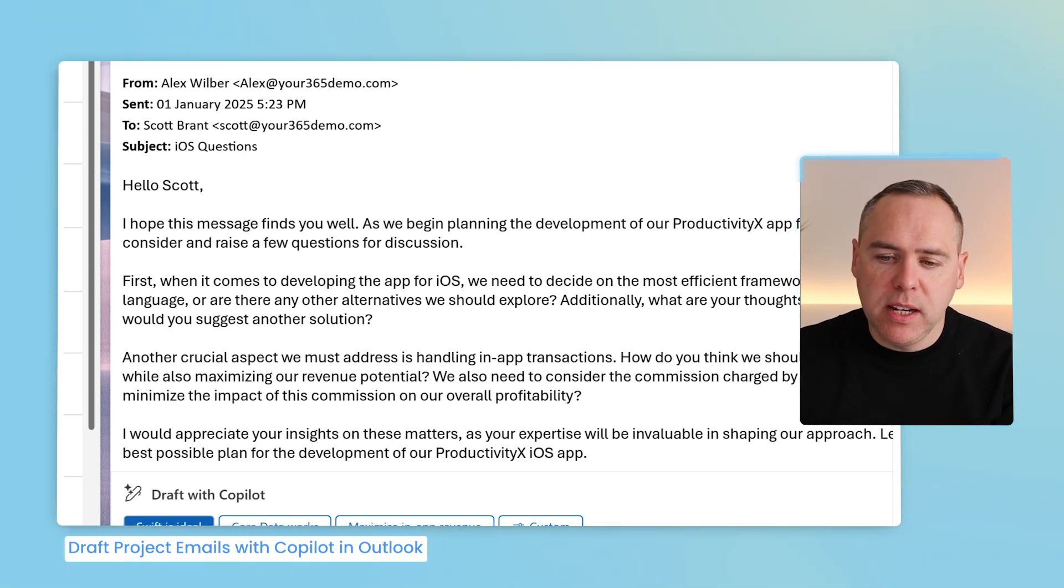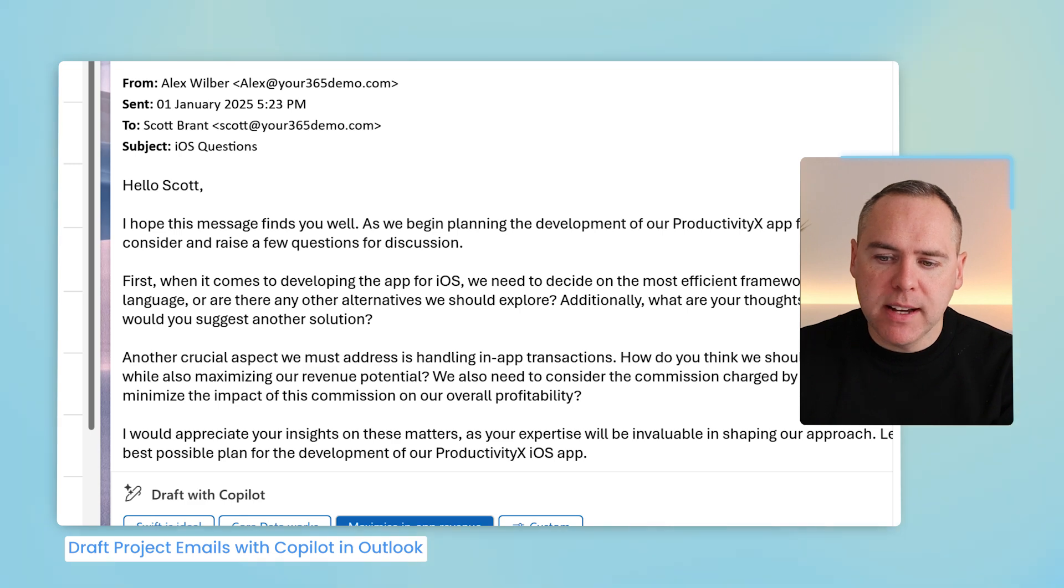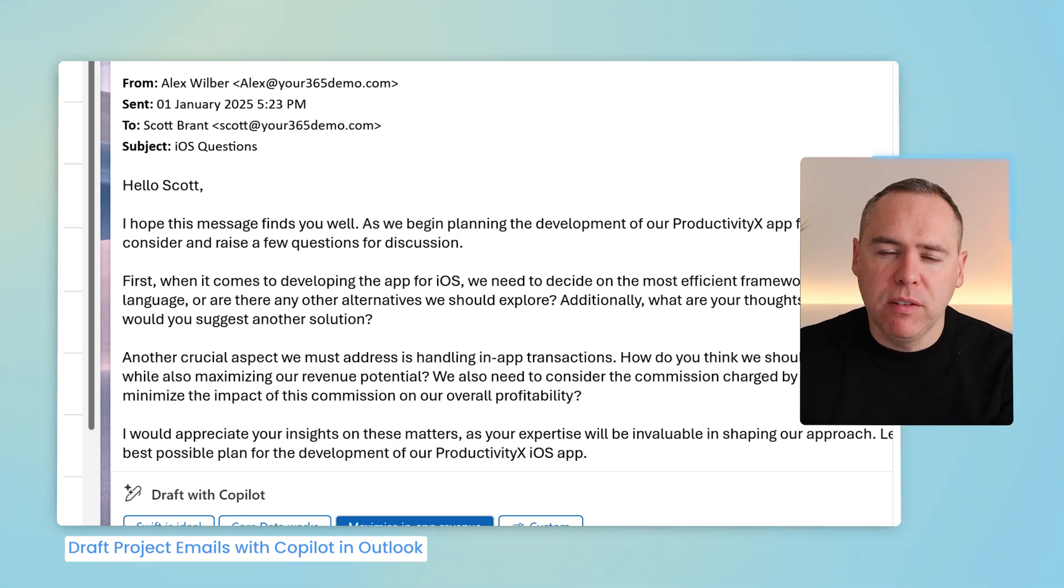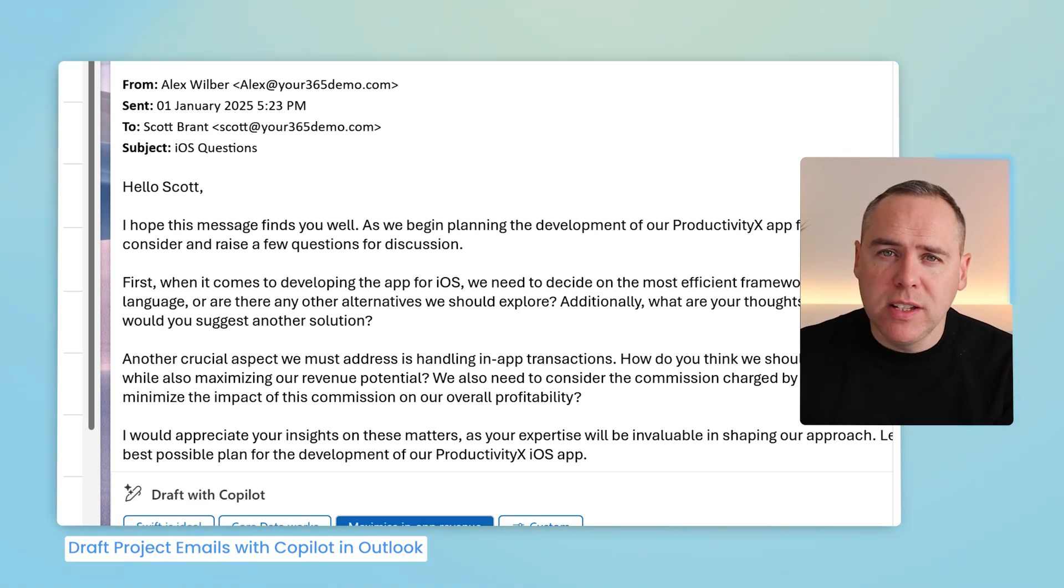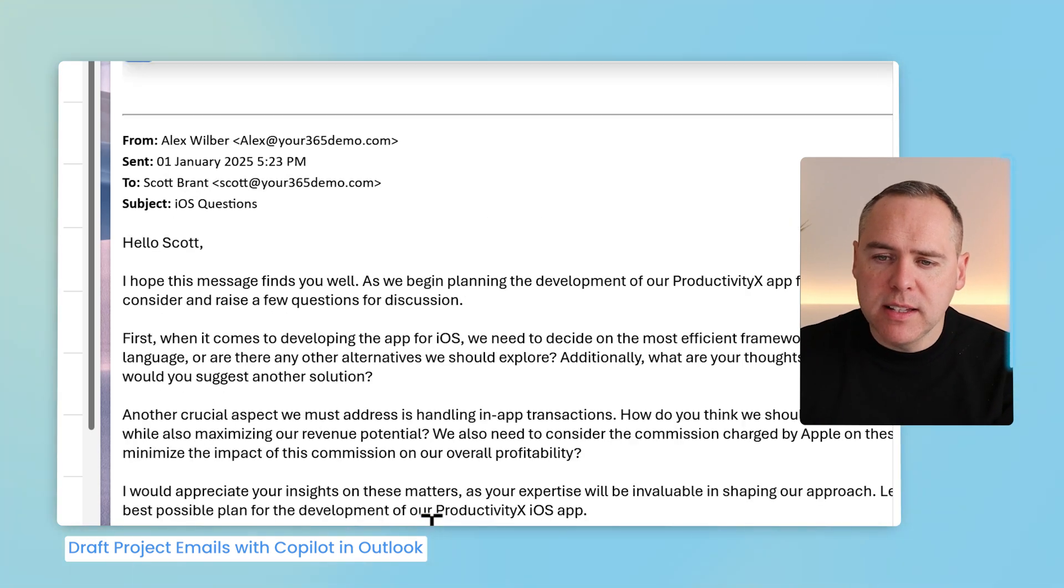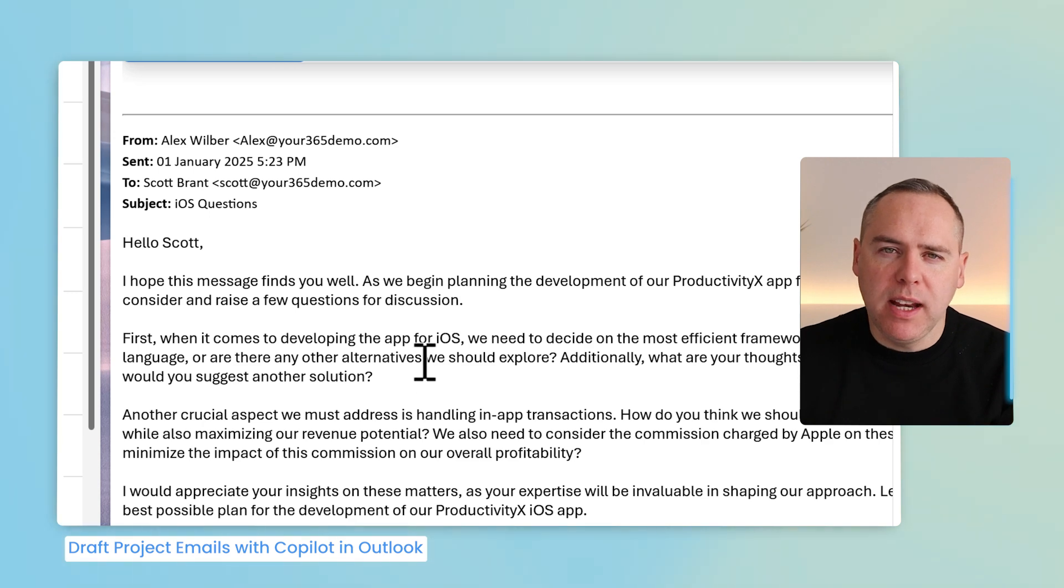Swift is ideal. Core data works. Maximize in-app revenue. Well, I'd certainly like to do that. Let's go ahead and select maximize in-app revenue.